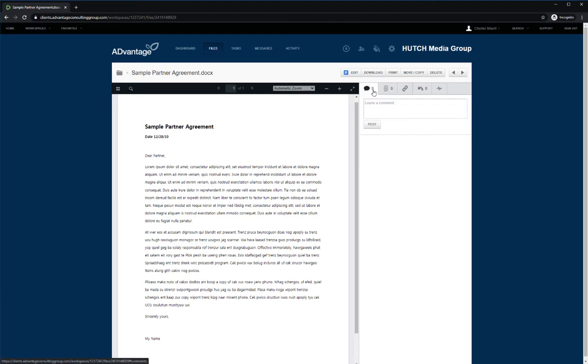Similarly, any comments that are left on a file will send a notification via email to all users in the workspace or those with access to that specific file that the new comment has been made on.